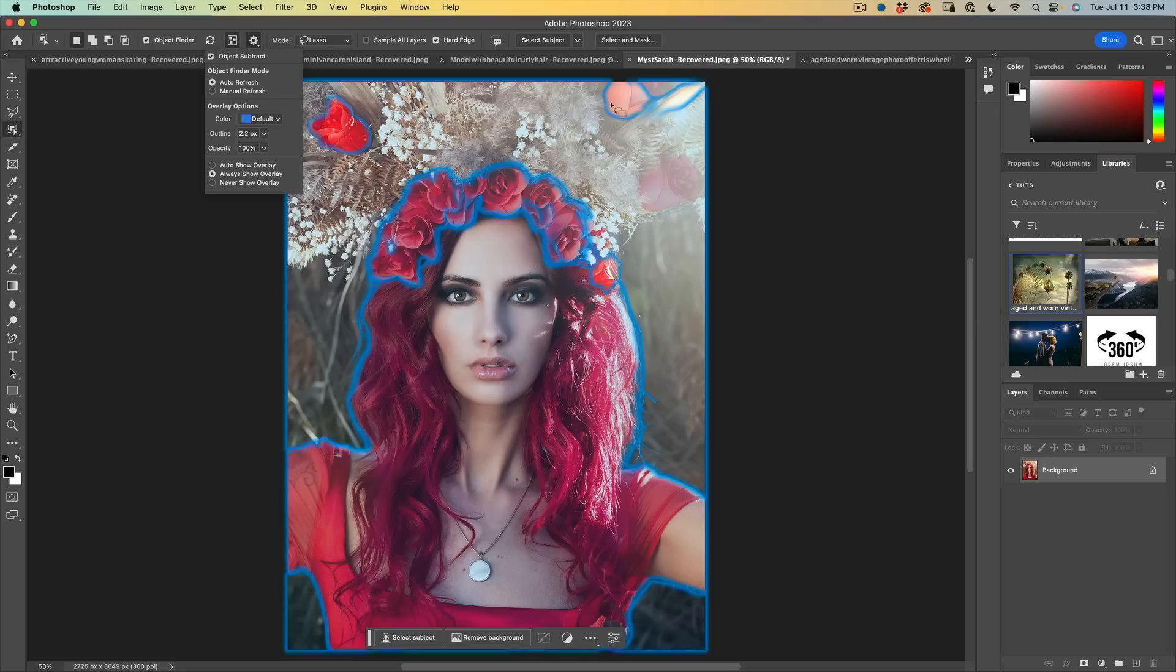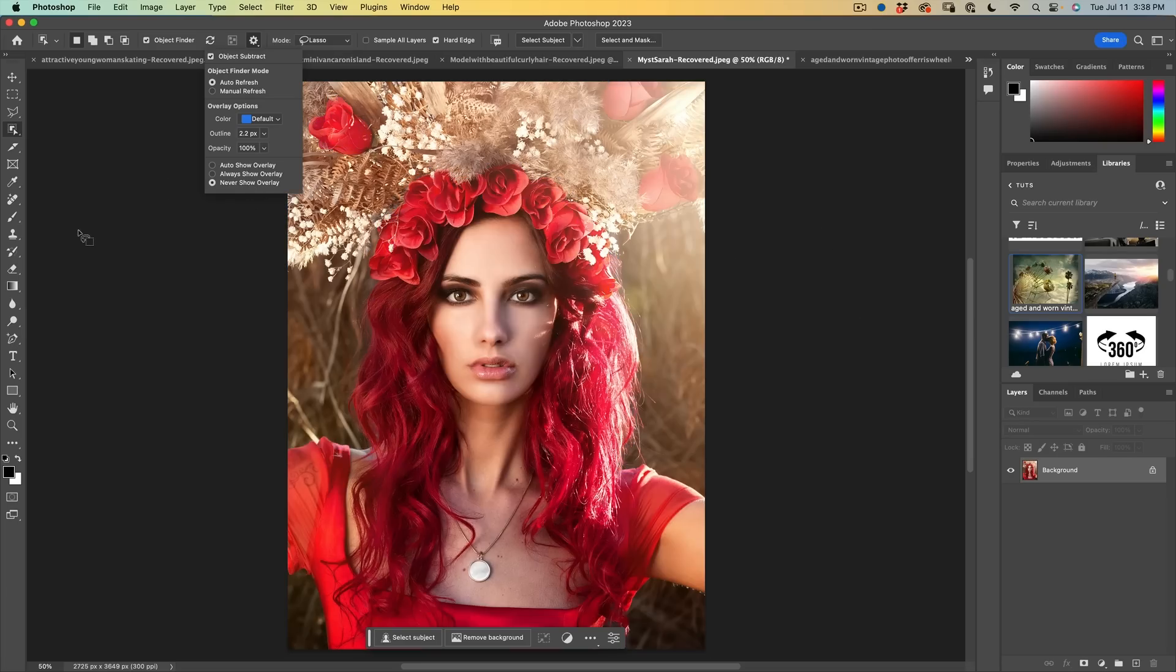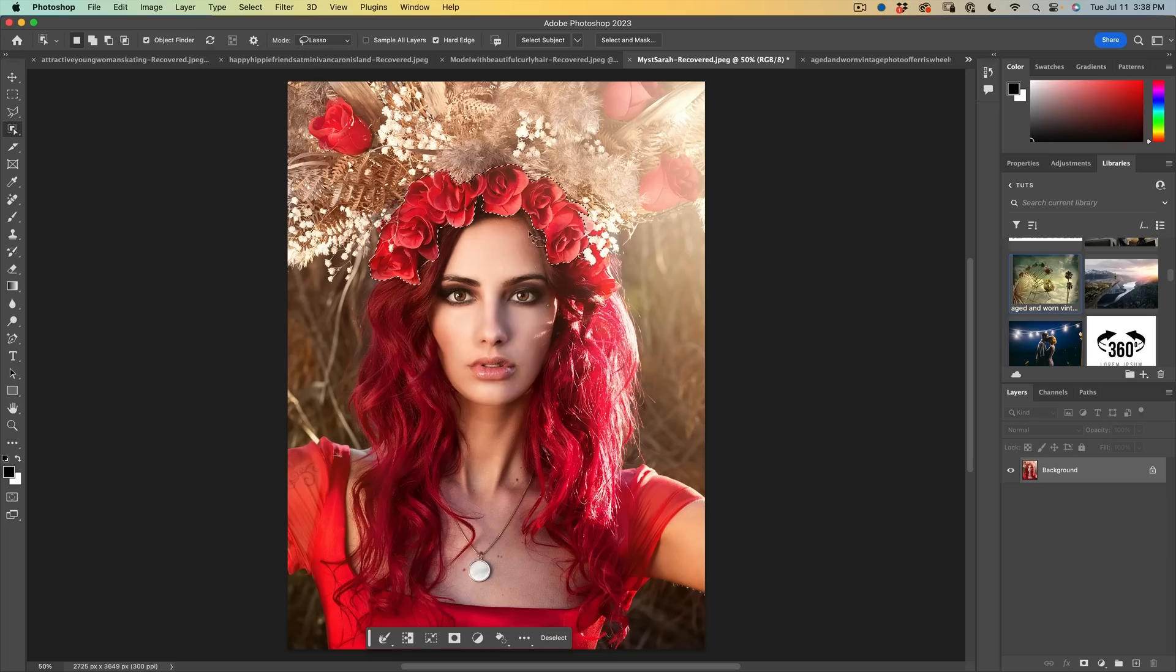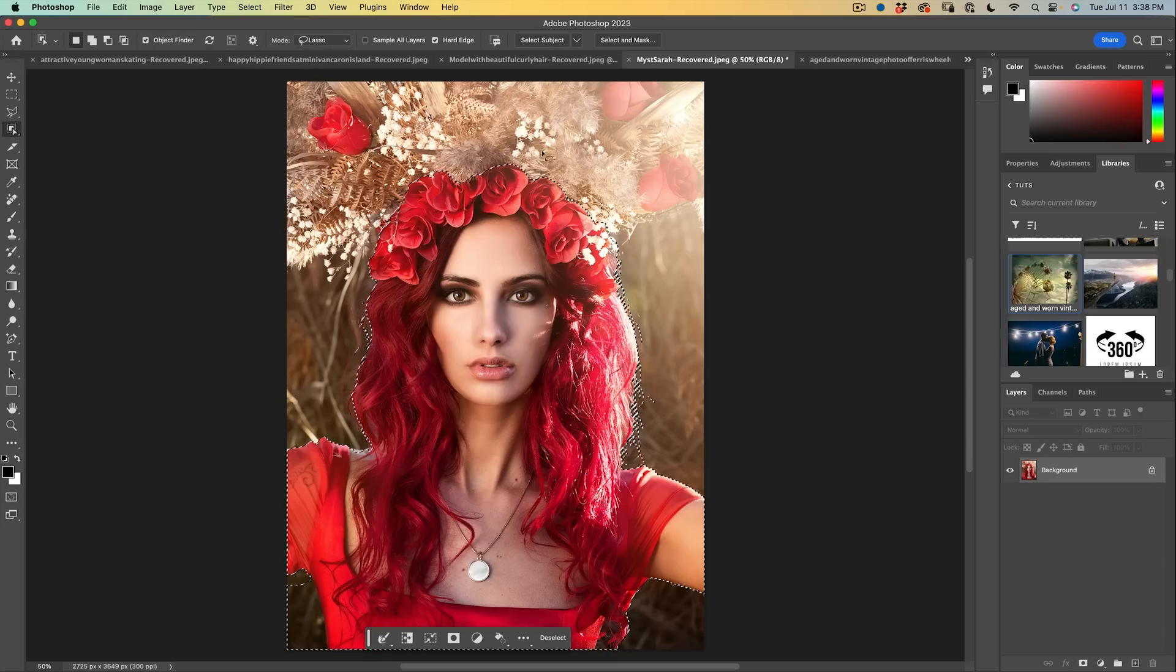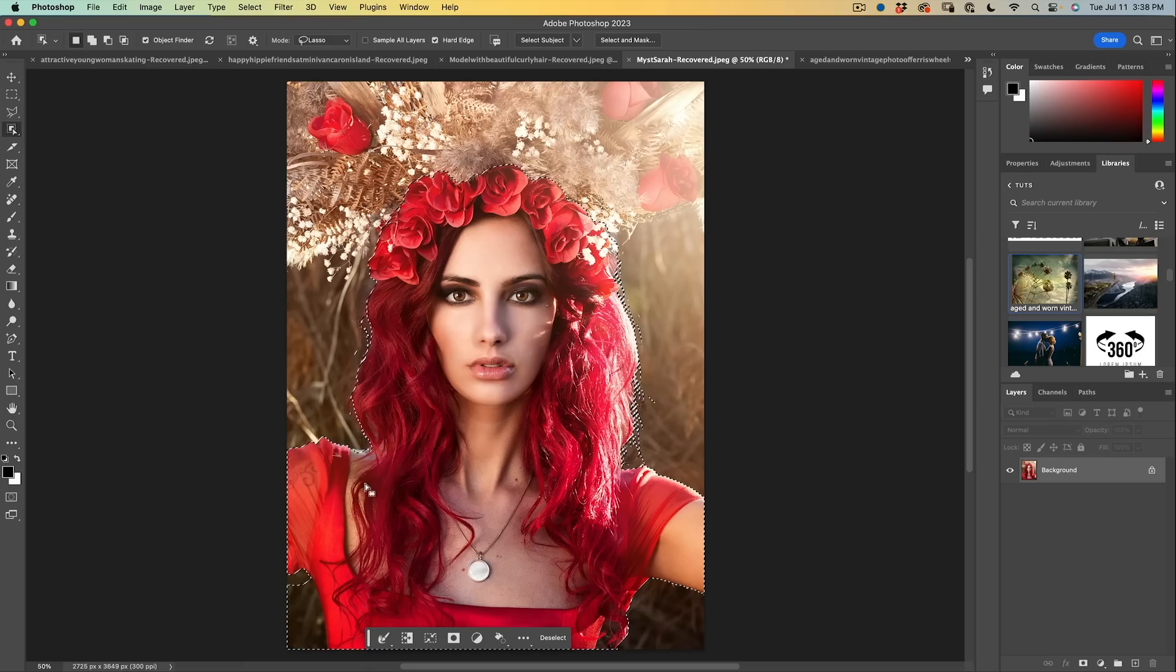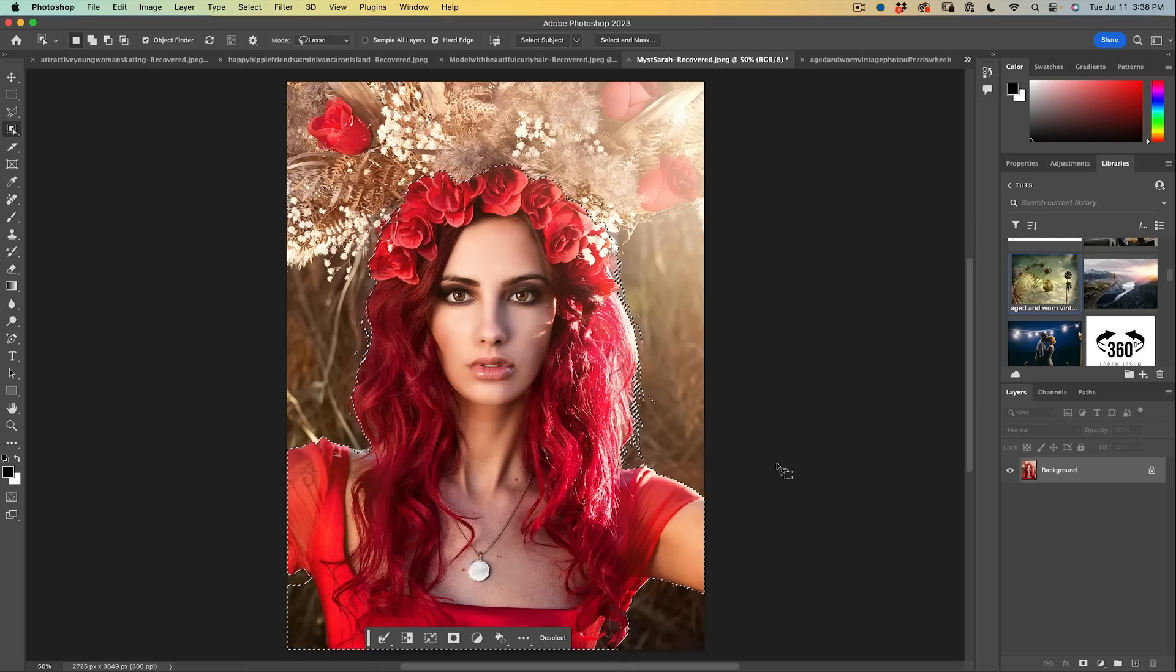But when we're in an always show, it doesn't matter where you are. It's going to constantly show the areas that can be selected. We can turn it to never show. So that means it won't show when you roll over. However, you can still click to select different parts of the image. So it's still going to be functional without being distracting.